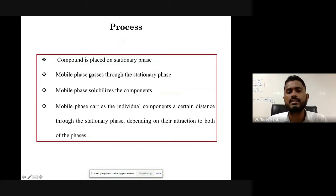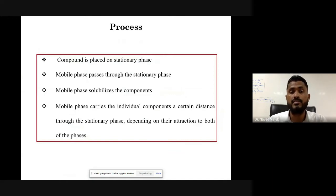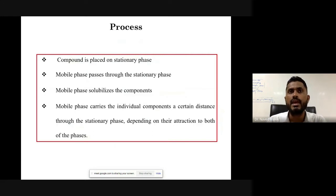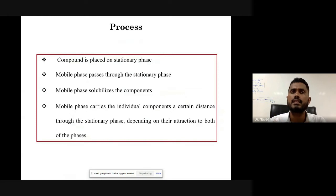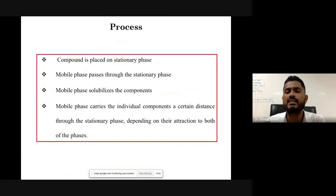In the process, the compound is placed on the stationary phase. The mobile phase passes through the stationary phase, solubilizes the component, and carries it along. Those components, when coming into contact with the stationary phase, undergo distribution. The mobile phase carries the individual components a certain distance through the stationary phase, and depending upon their affinity, separation is achieved between both phases.